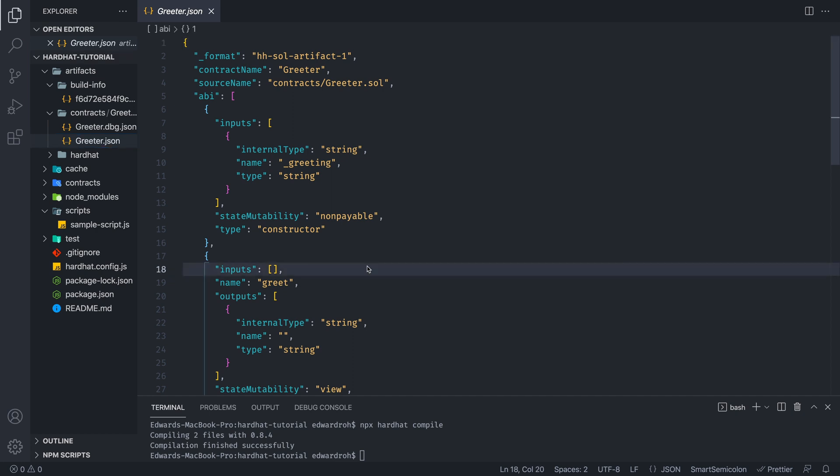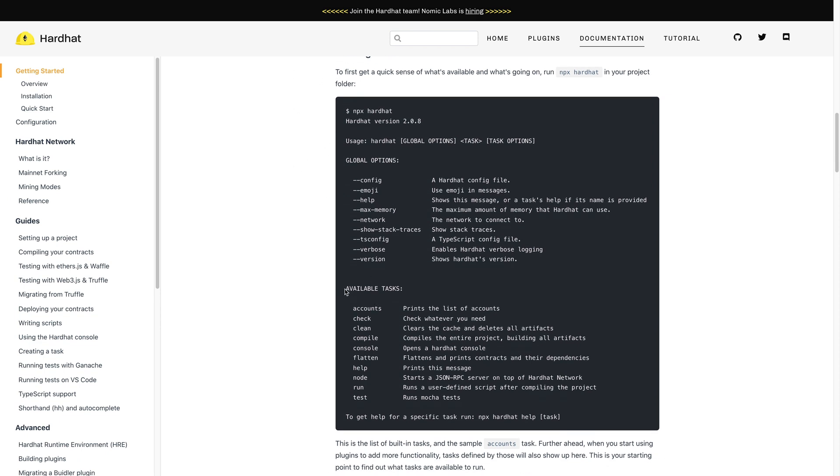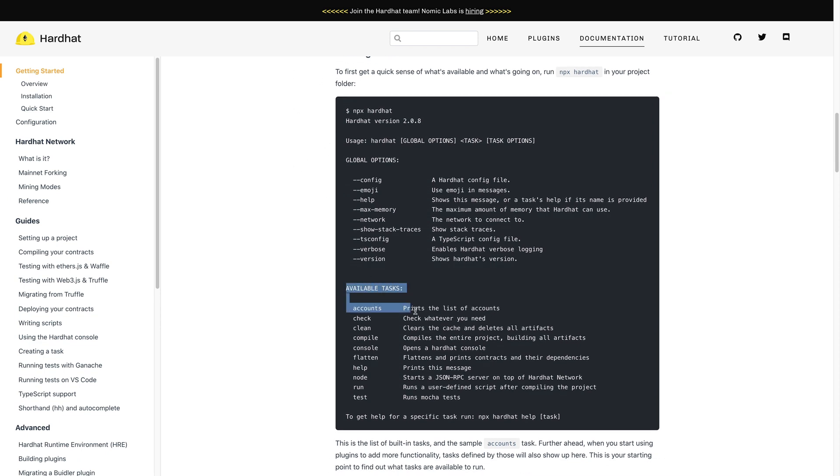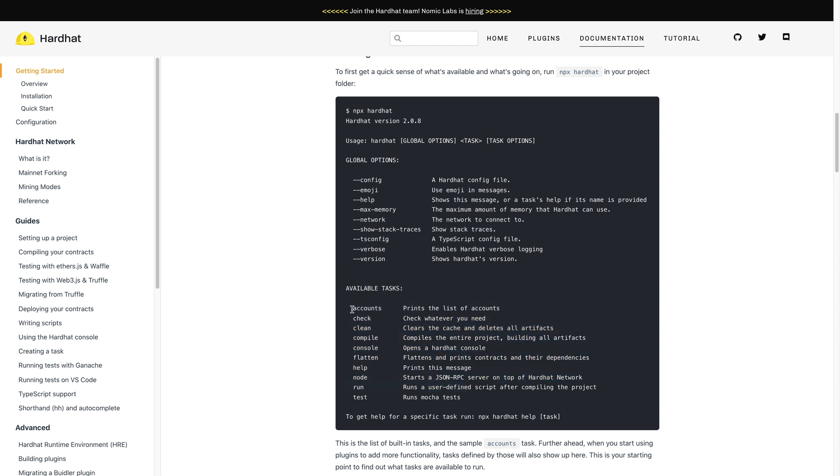So now npx hardhat compile is only one of the commands that we use. But there are a lot of several commands that you can go to this link, which is down in the description below. But if you see available tasks over here, we have all these different commands that we can use. So compile was one of them.